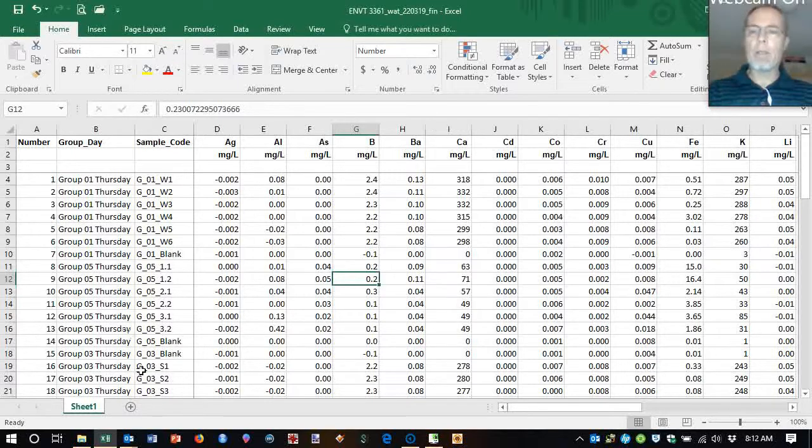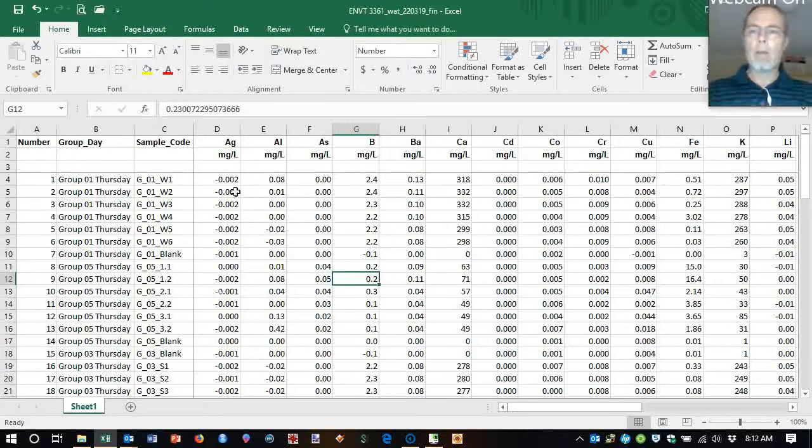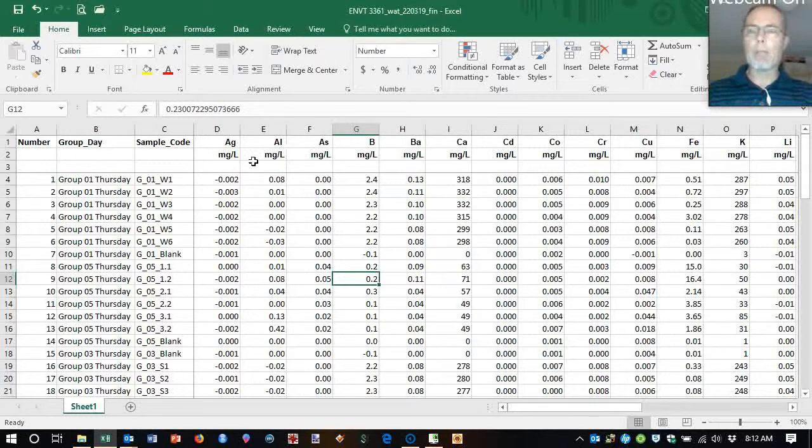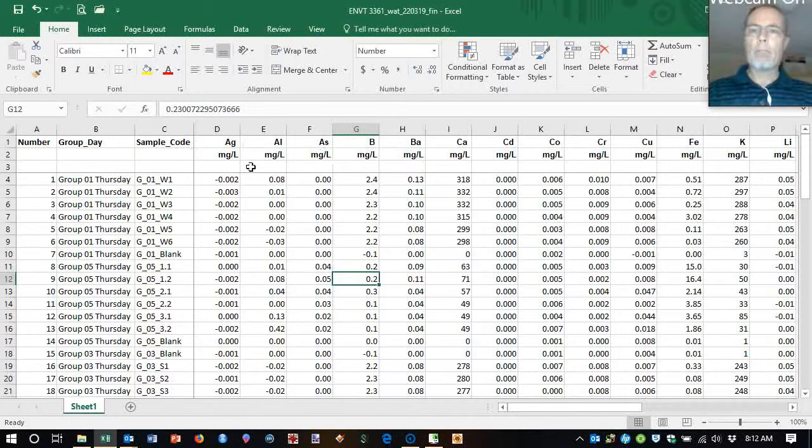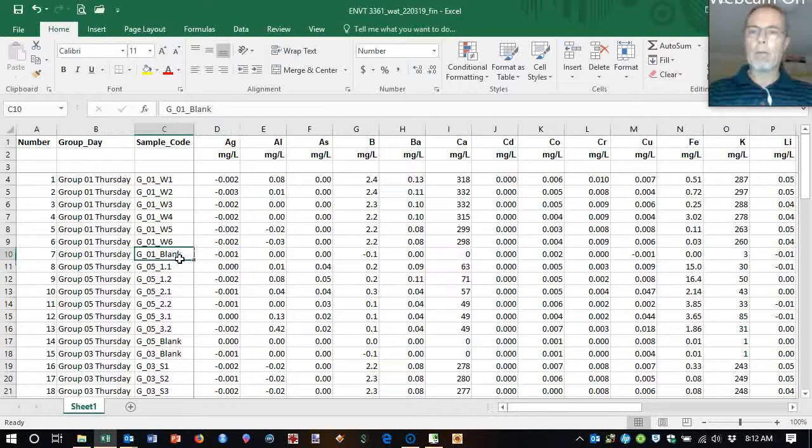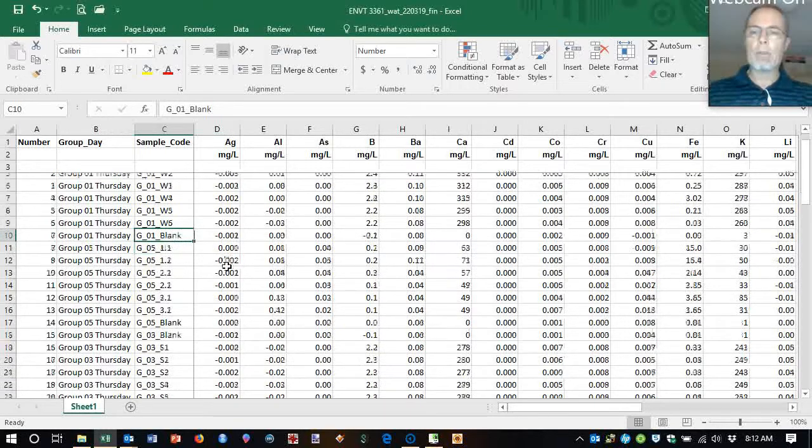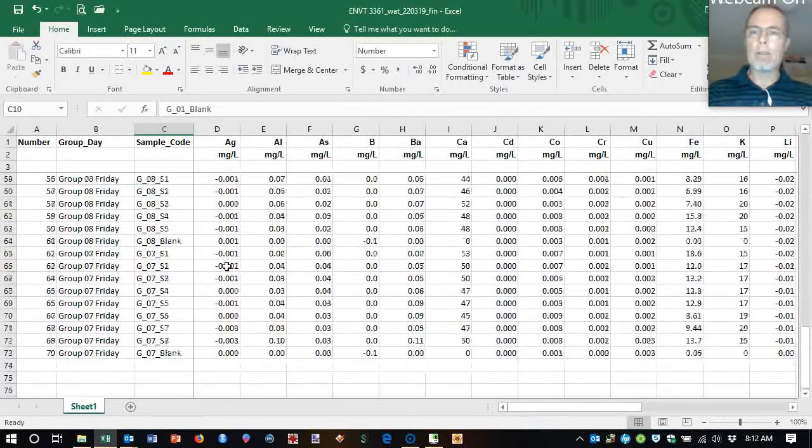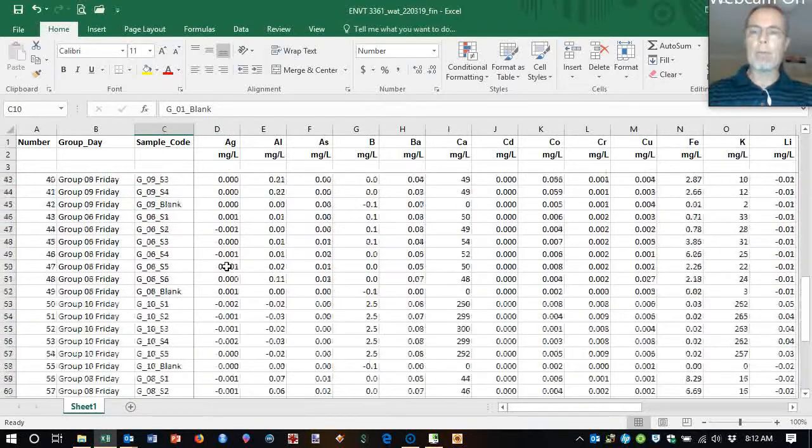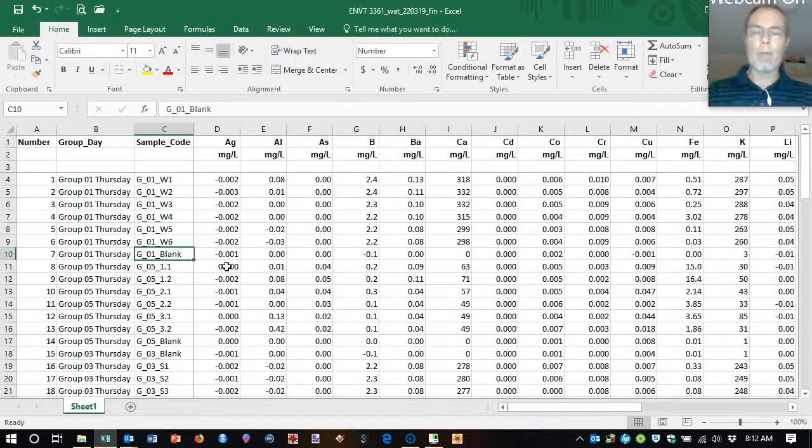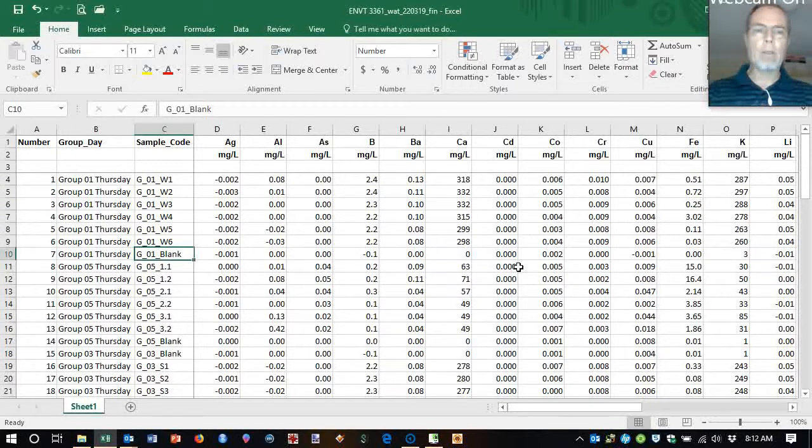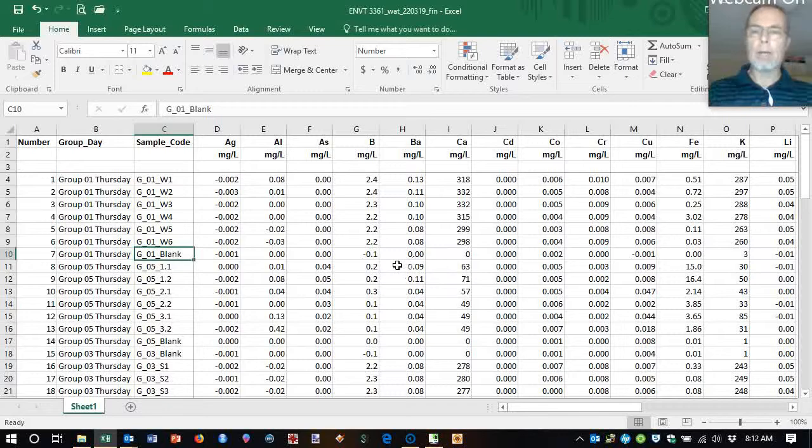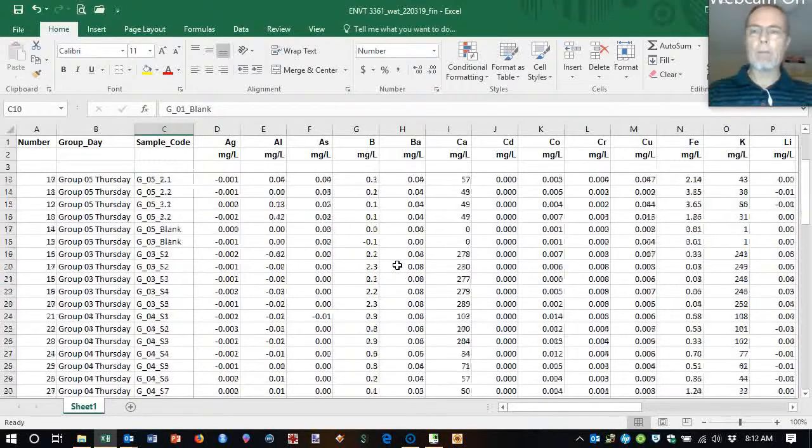So here is our information and we've got a number of things that won't work very well in R. For example, we've got multiple rows of column headings. The data includes the blank and so on, and a number of negative numbers. We need to figure out how to fix all this up.